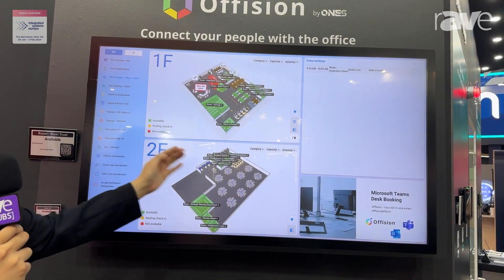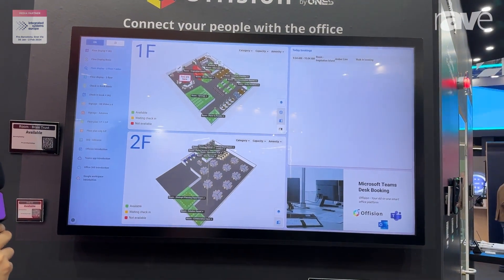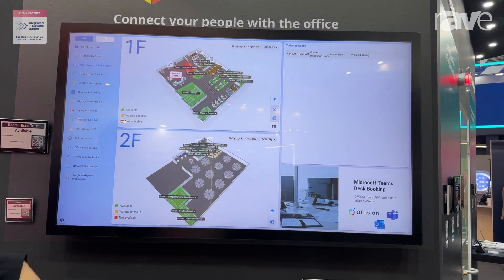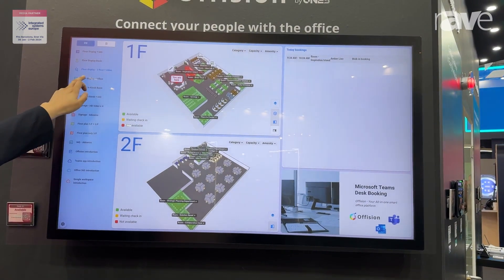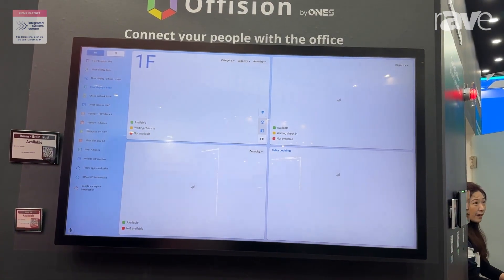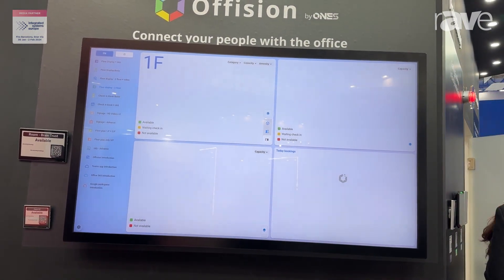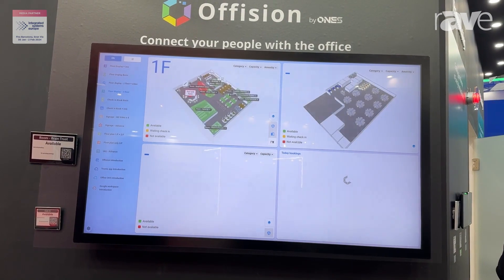Here you can show a company introduction video on the floor plan as well. And of course, you can show more floor plans — we can display three floor plans at the same time.